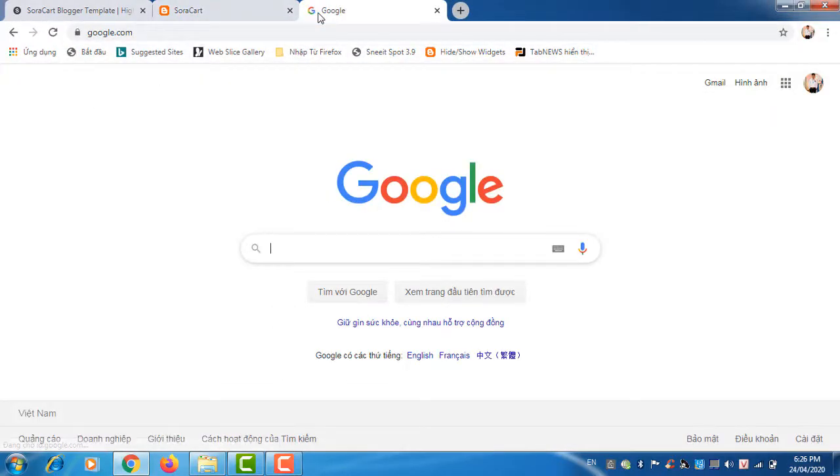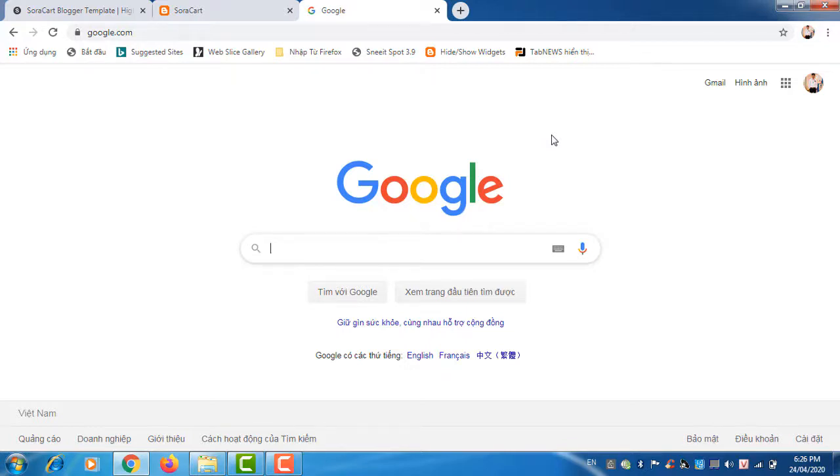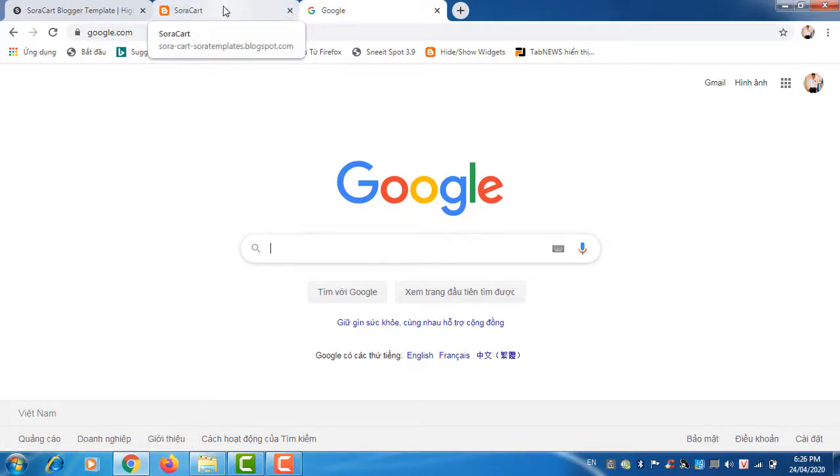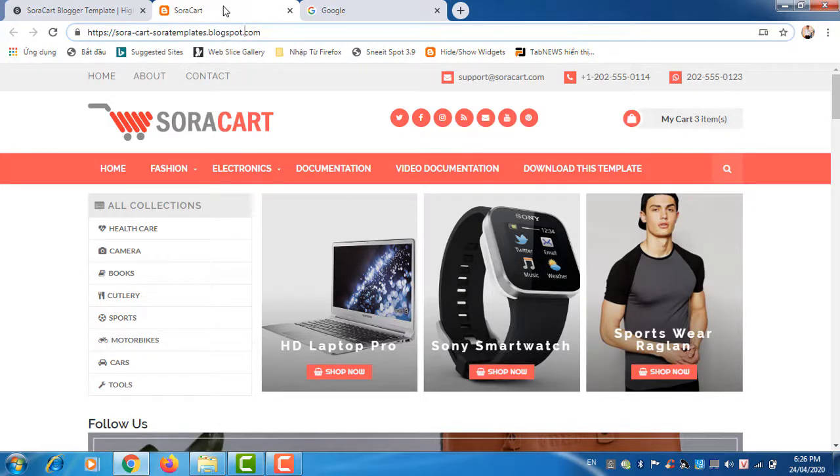As you know, nowadays Google is the leader in the internet. With a Google account you can do many things, for example create a blogspot and do other things with the Gmail account. And most importantly, it's free, so it's good to start with.